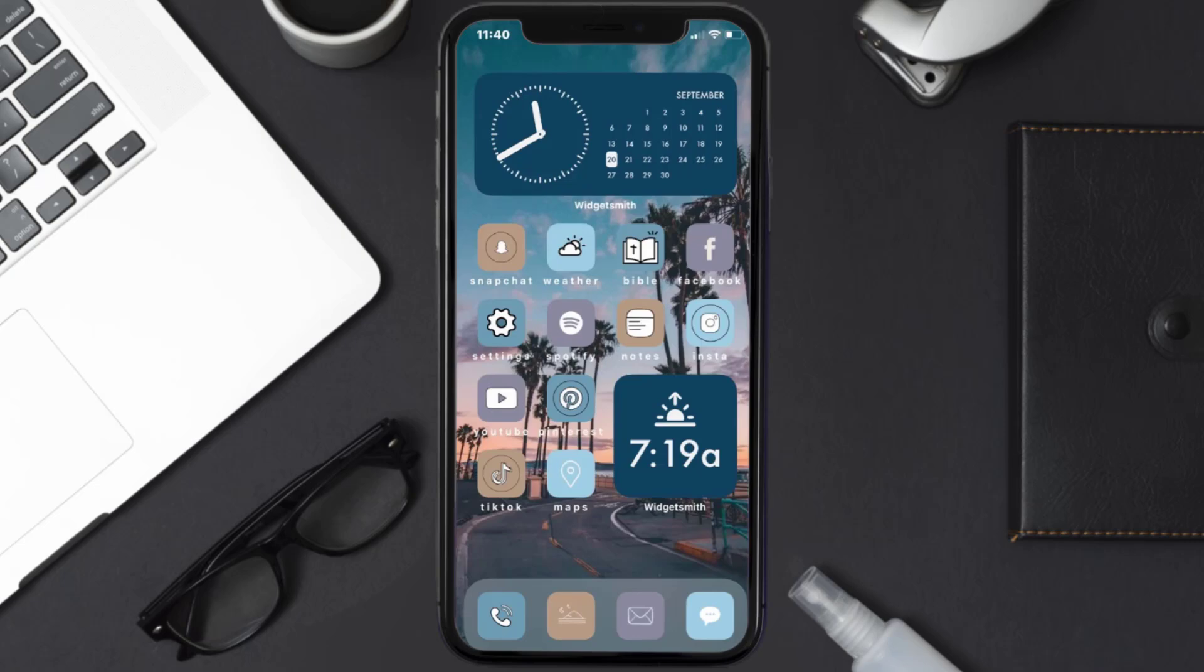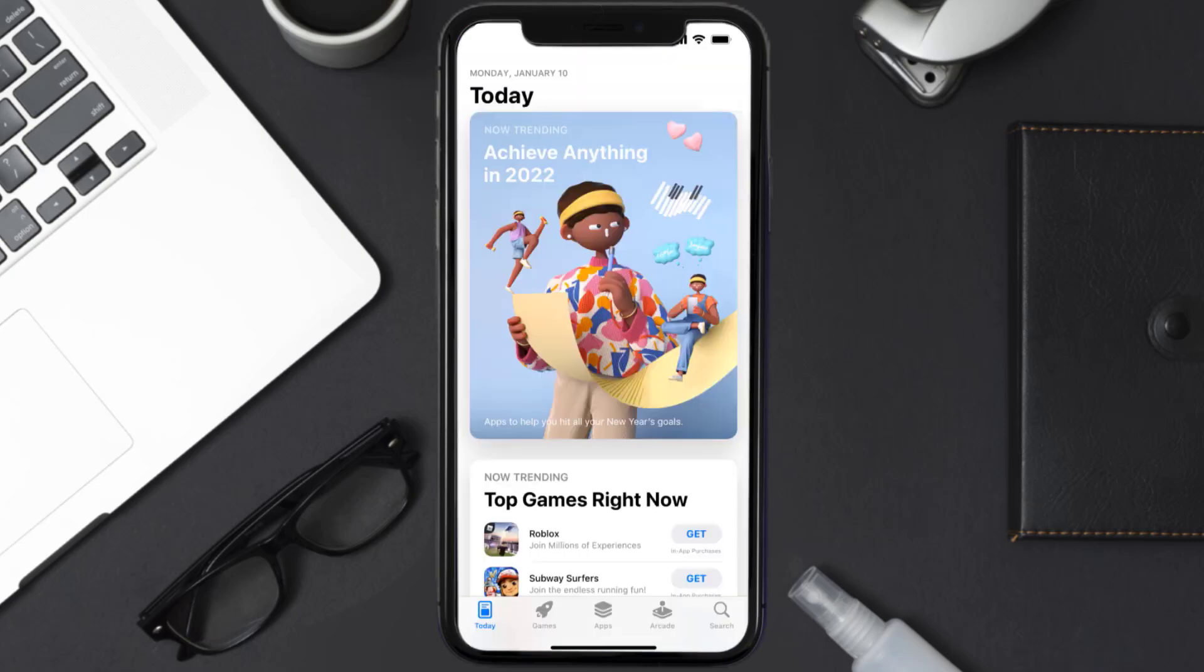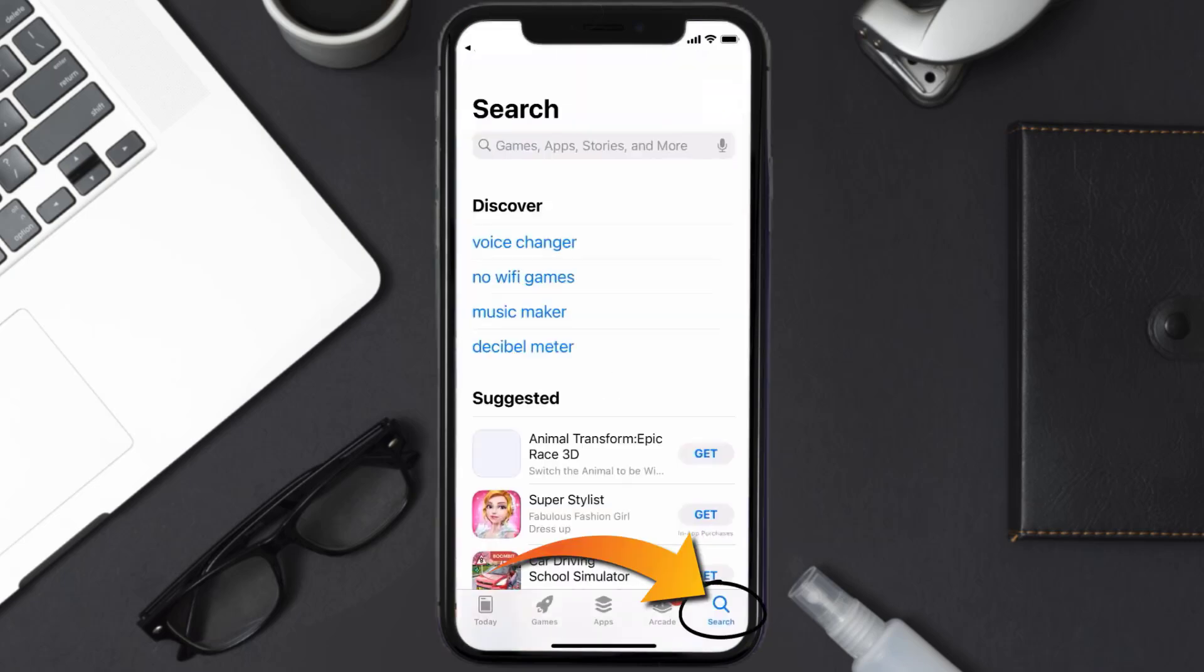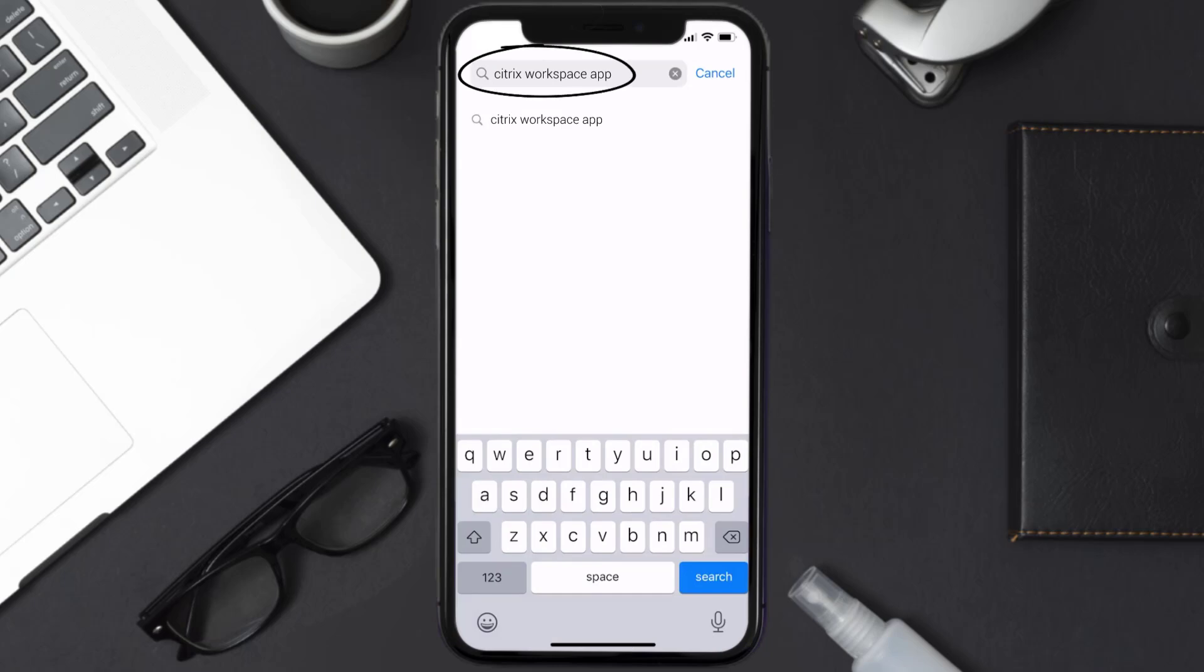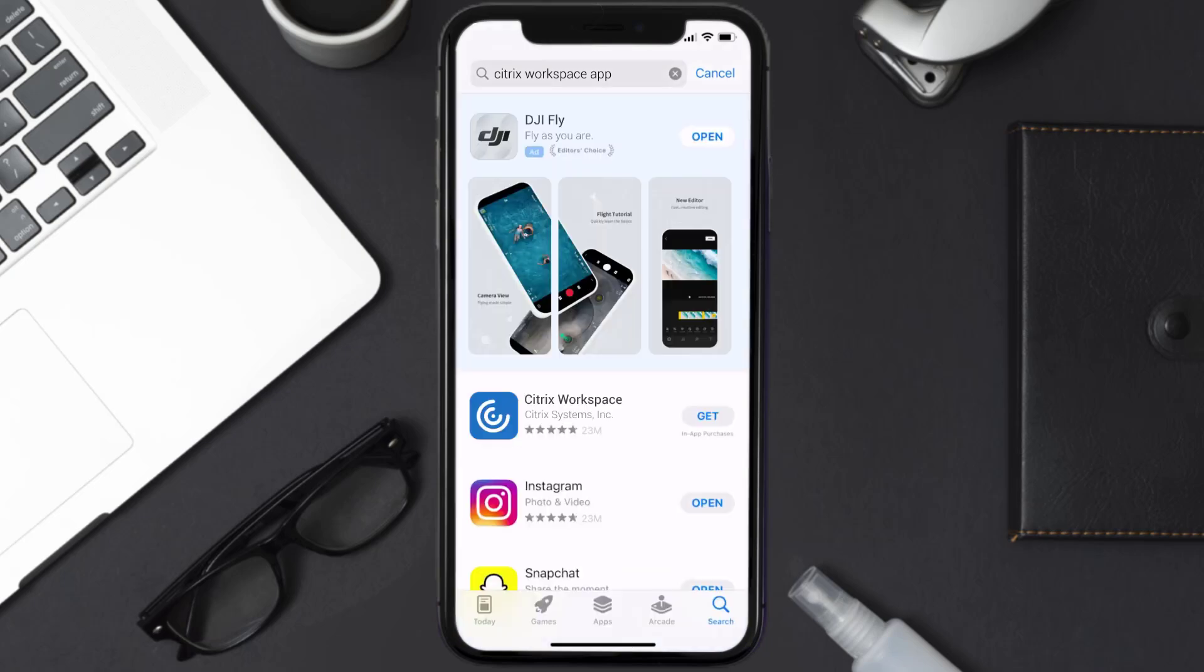Once uninstalled, you need to open up App Store and then search for the Citrix Workspace app right over here in the search bar. And then click on this Get button to install it back on your device.